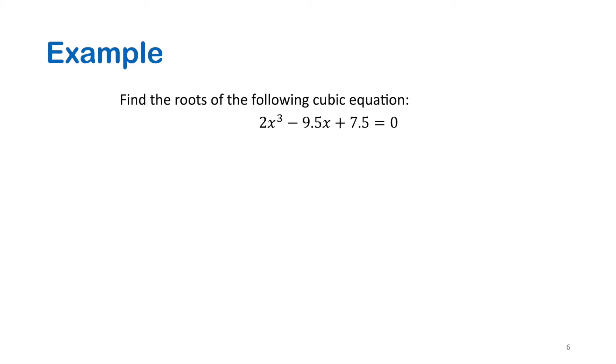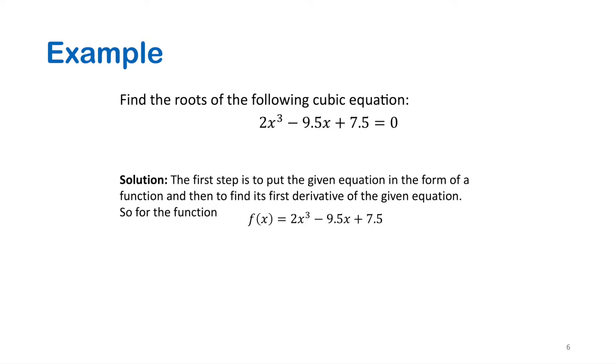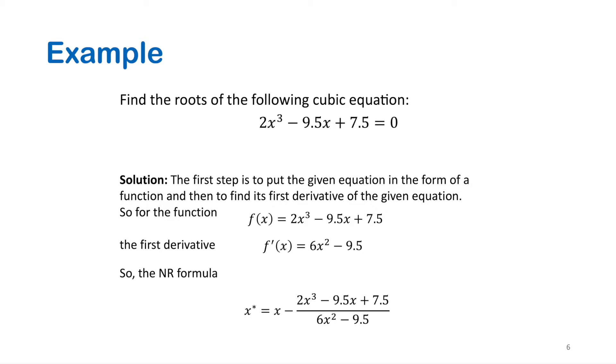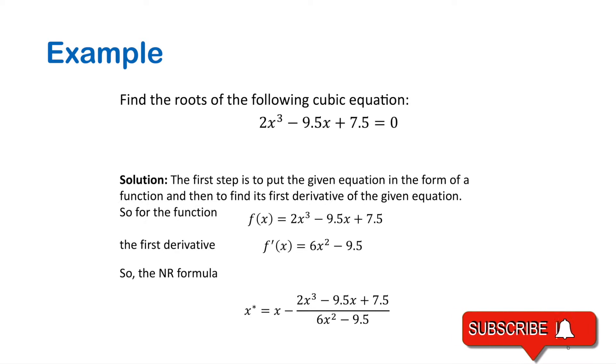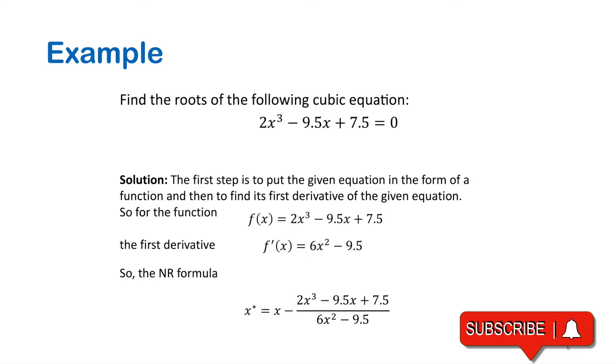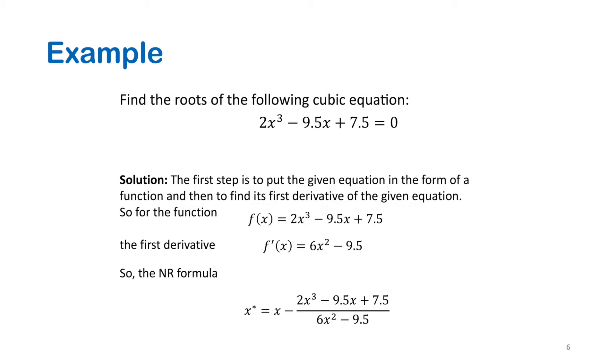Now let's solve this equation. We have in this example a cubic equation, which is 2x cubed minus 9.5x plus 7.5 equals to 0. Now, the first step of the solution, we write this equation in the function form. Then we find the first derivative. Then we formulate the Newton-Raphson equation. Now we can go to the interpreter of Python and start writing the code on our editor.